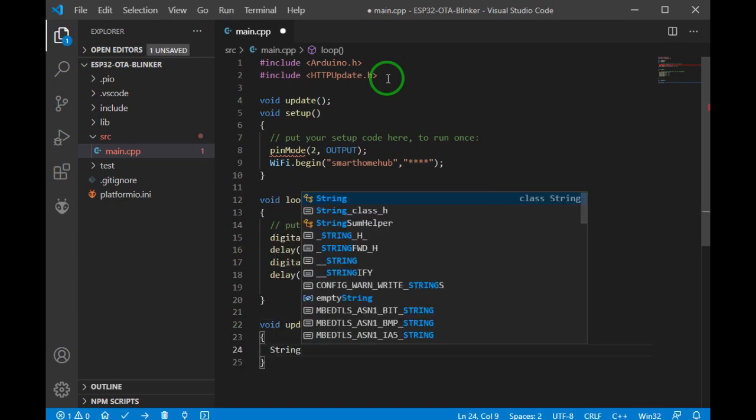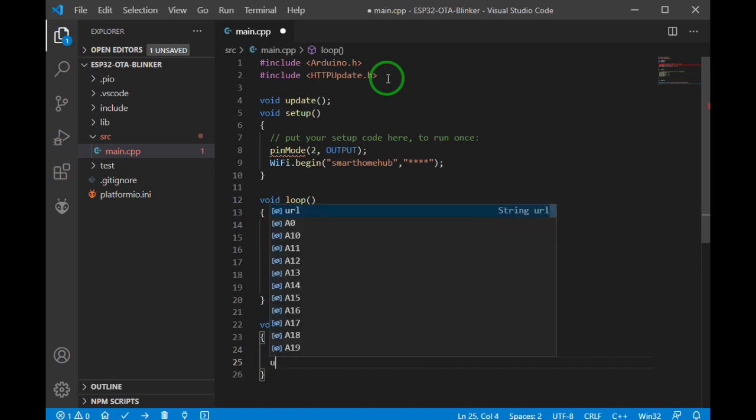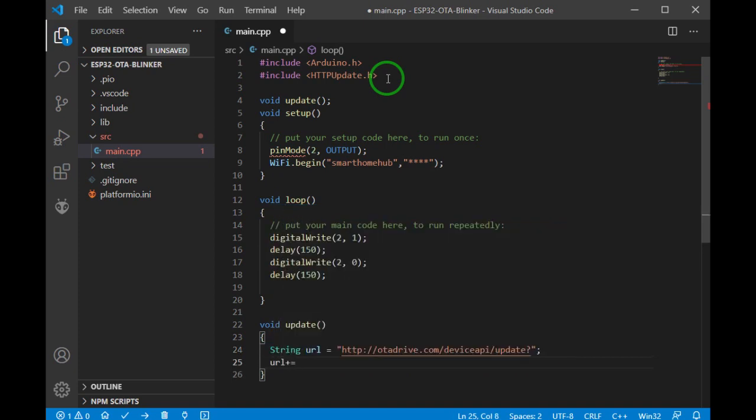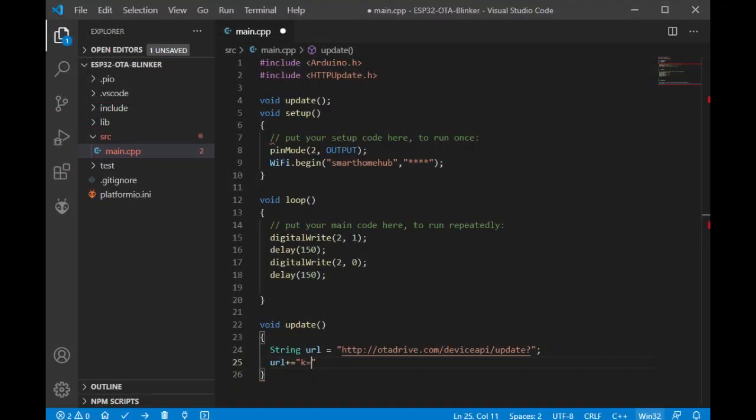Okay, as we described it before, we should call the API with three parameters. API key first of all. Let me copy again.